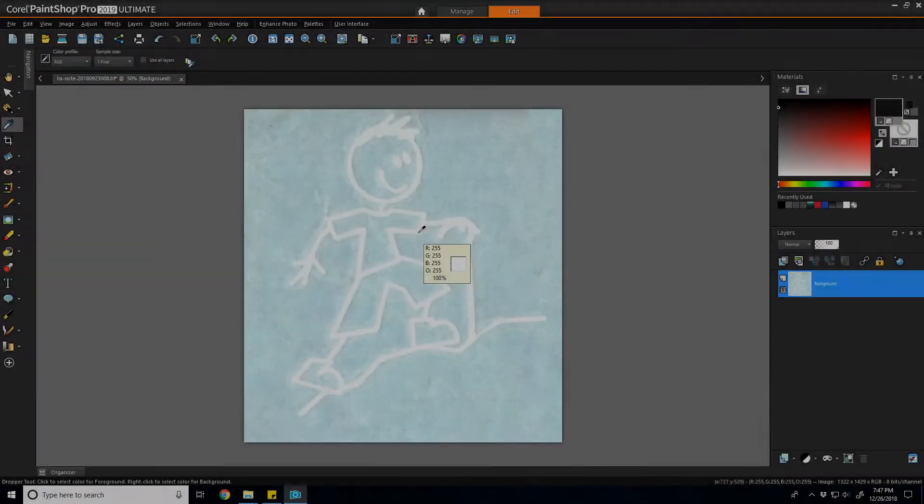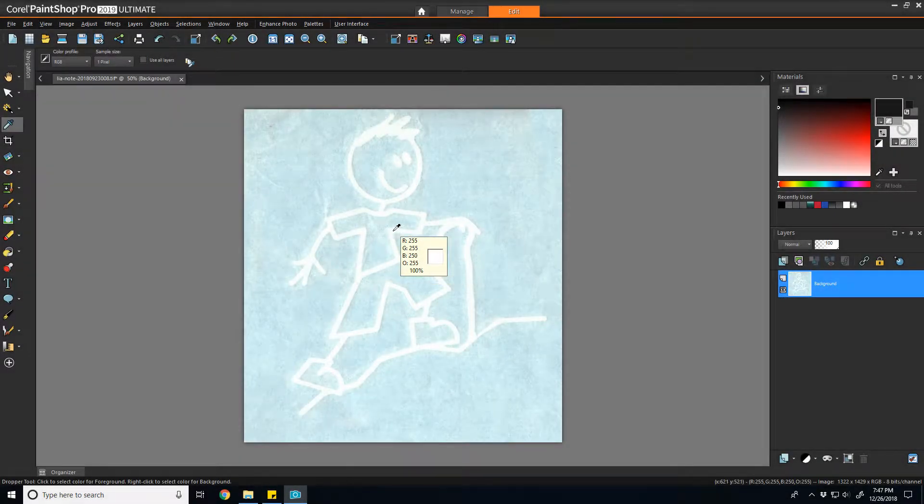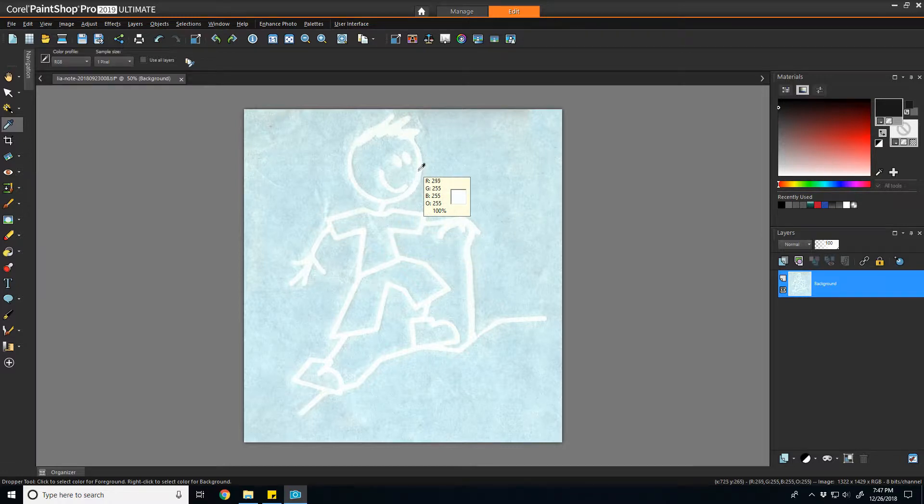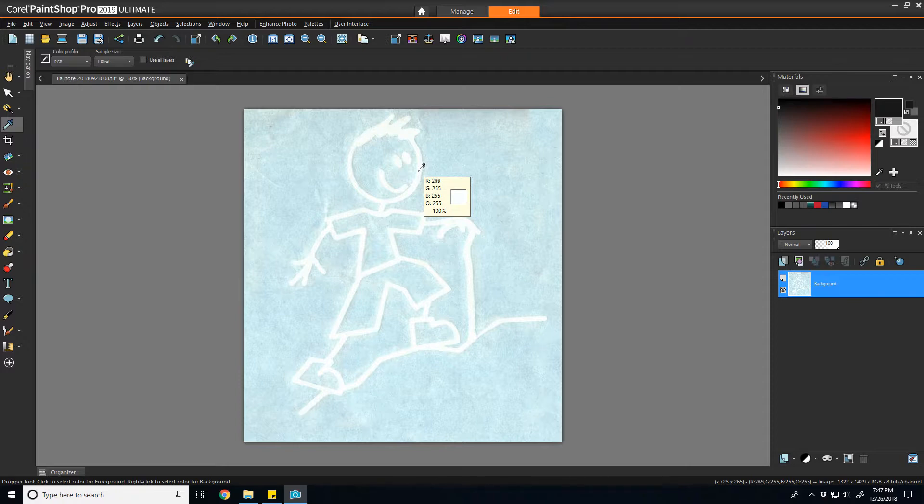So getting started, the key to being able to isolate the stick figure so that we can have a nice clean line-drawn looking effect at the end is to get as much separation between the white stick figure and this cyan background.